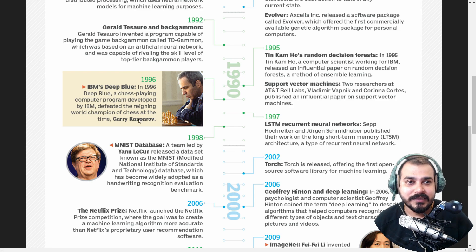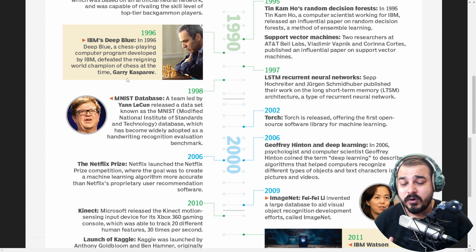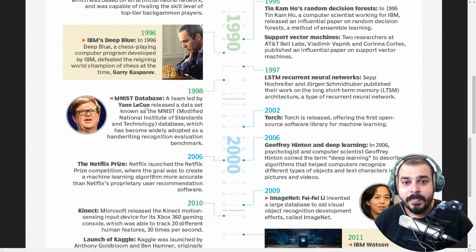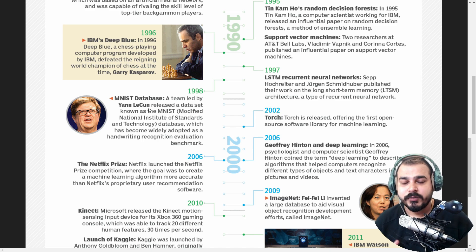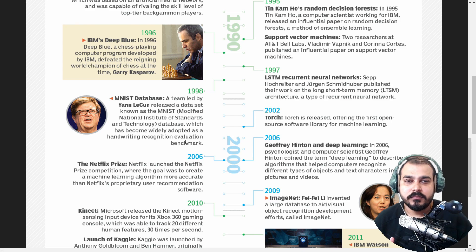In 1997, LSTM Recurrent Neural Network came into existence — I have already read about it, and I hope everybody knows about LSTM RNN. Then there is the MNIST dataset, which made computer vision very popular. Yann LeCun, who was a student of Geoffrey Hinton, released the dataset known as MNIST — handwritten characters — and implemented amazing character recognition with the help of CNN.